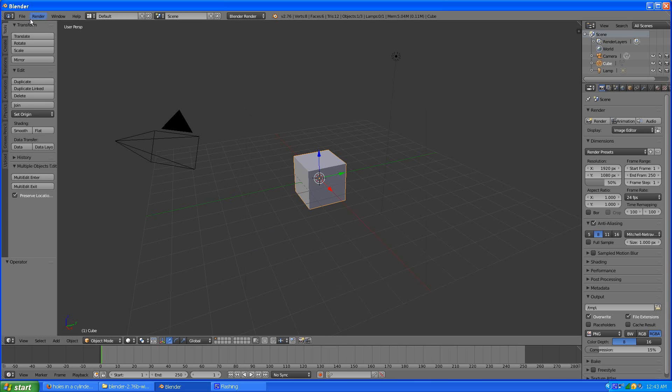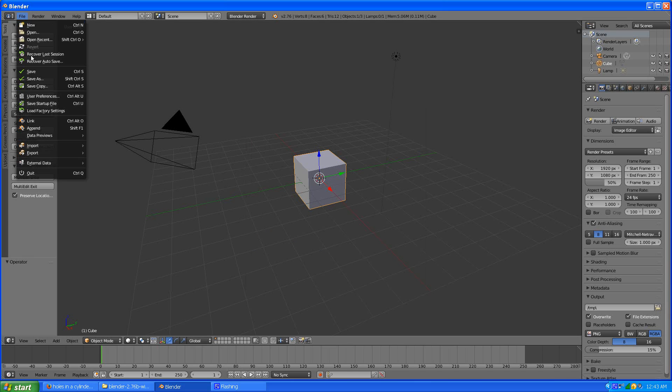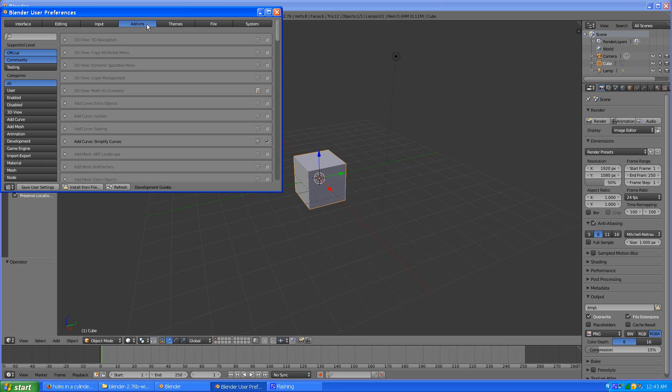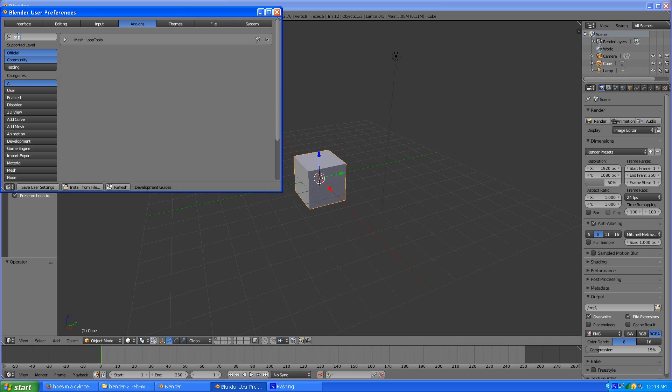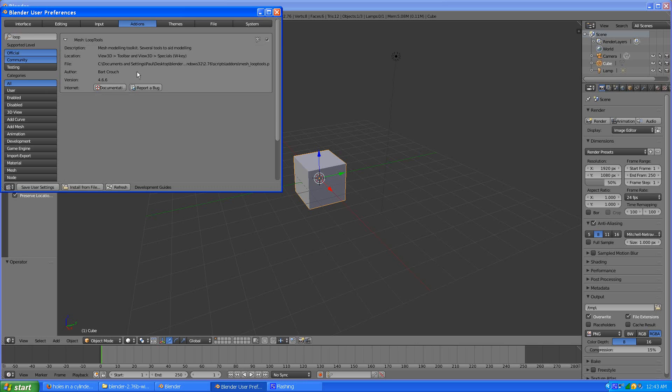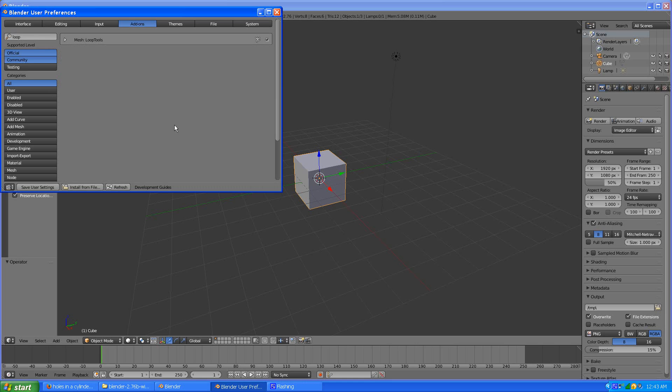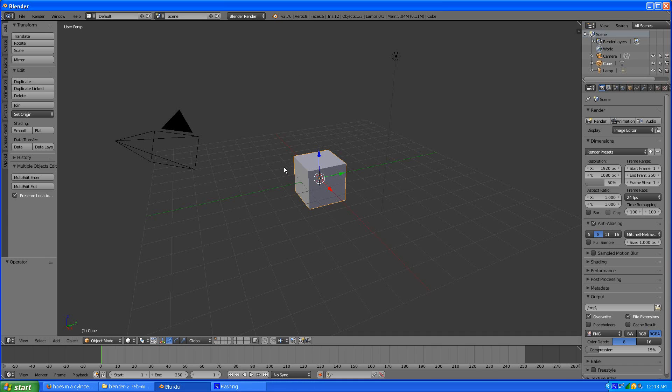So first things first, you will need to have user prefs and you will want loop tools. So make sure you have this enabled, it should be in the included set of plugins so just enable loop tools. You will need that for doing this quickly.